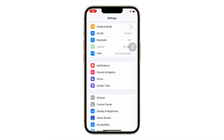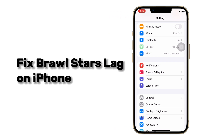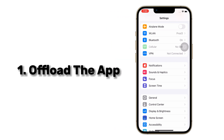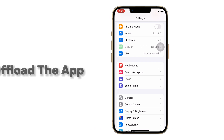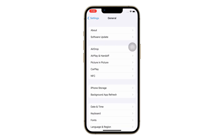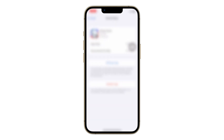First up, iPhone users, here are 5 easy ways to fix lag in Brawl Stars. Number 1 is to offload the app. Just go to Settings and head to General. Access iPhone Storage and find Brawl Stars. Next, tap on the offload app and reinstall it.